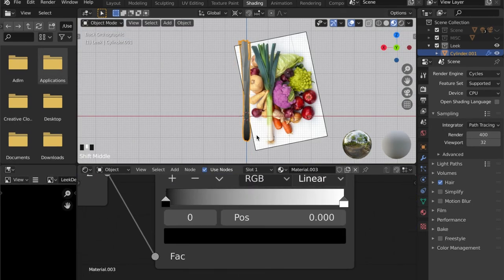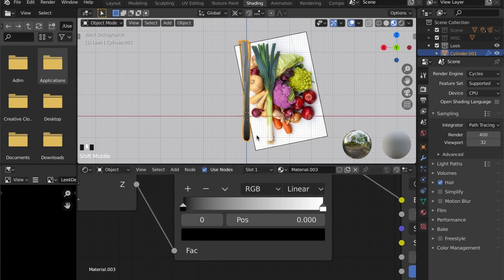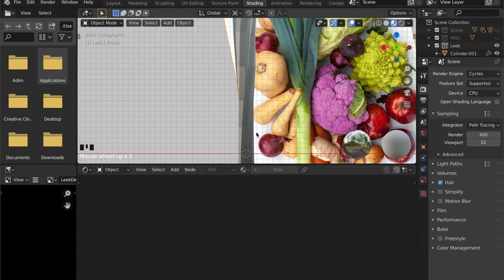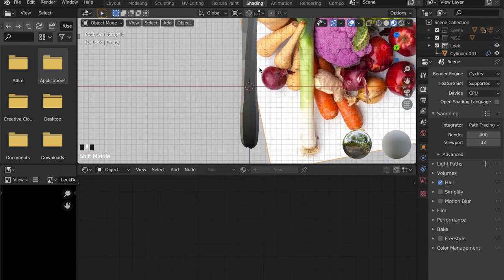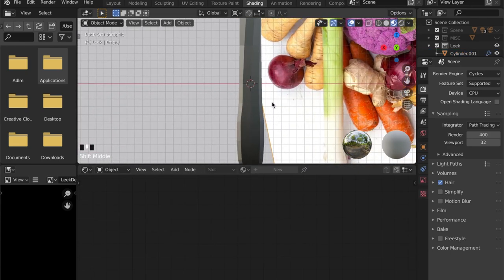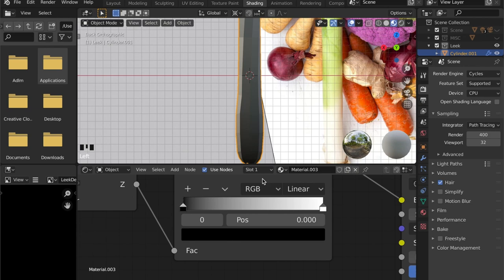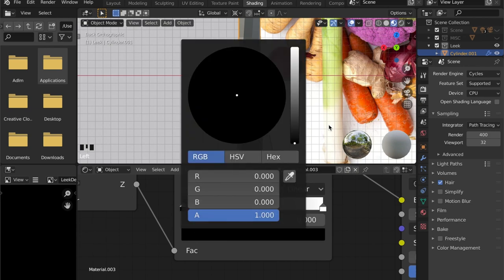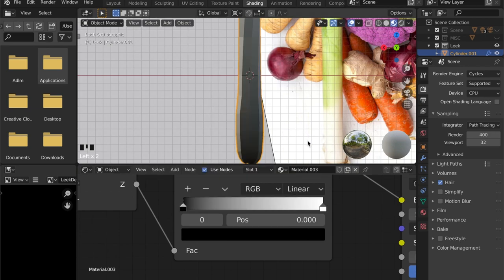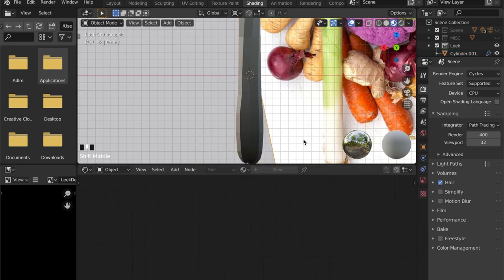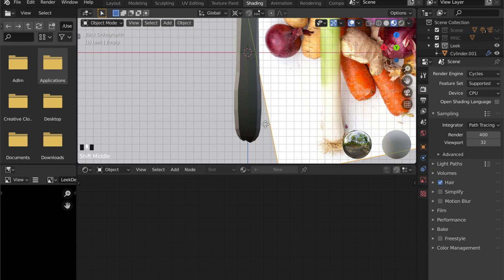Our reference shows us that we need a few more colors. And we can do this easily here in the color ramp. First let's set up the base color for the bottom part here.